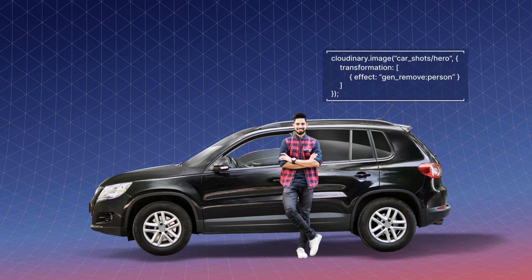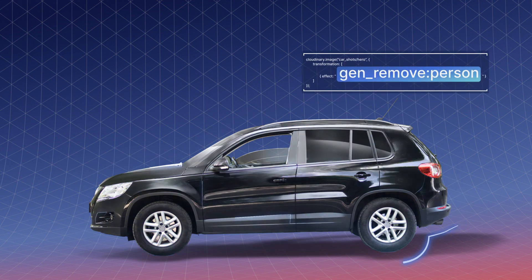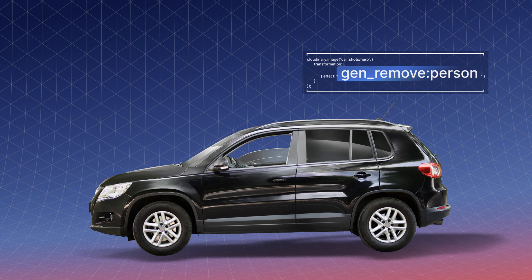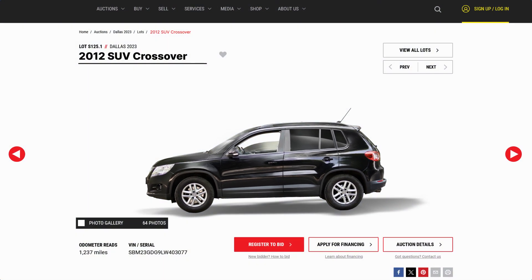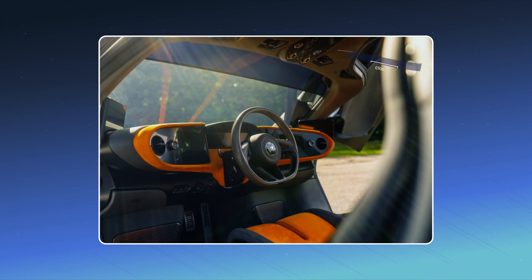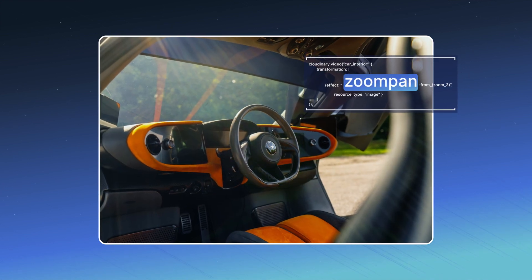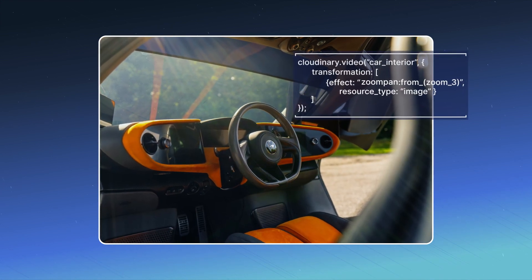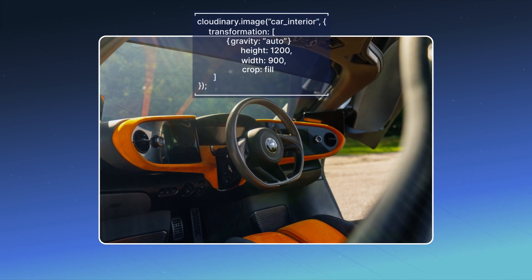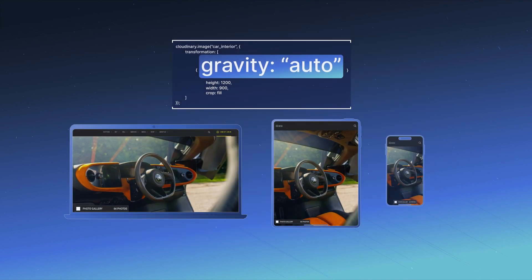You can also erase objects and people from images for placement in new experiences. For more engaging content, easily turn static images into dynamic animations, and rely on smart cropping to always deliver assets with a focus on the most relevant objects to your brand.